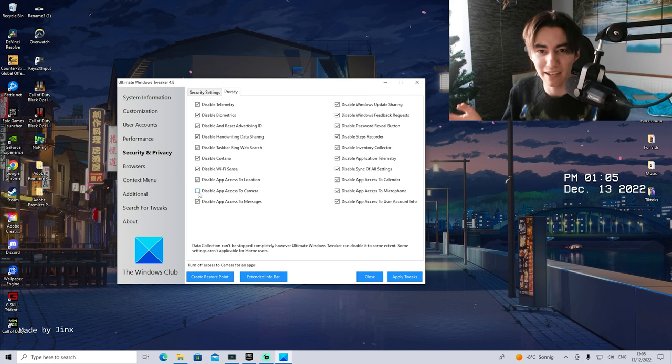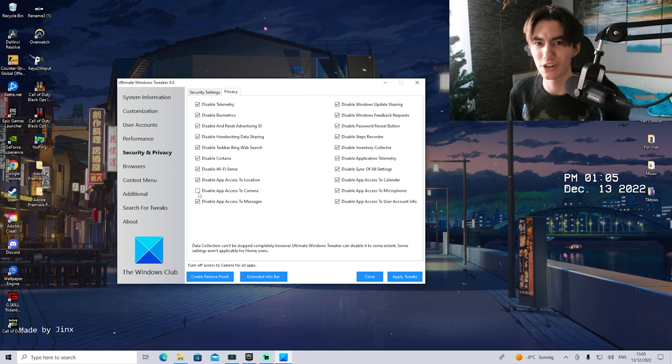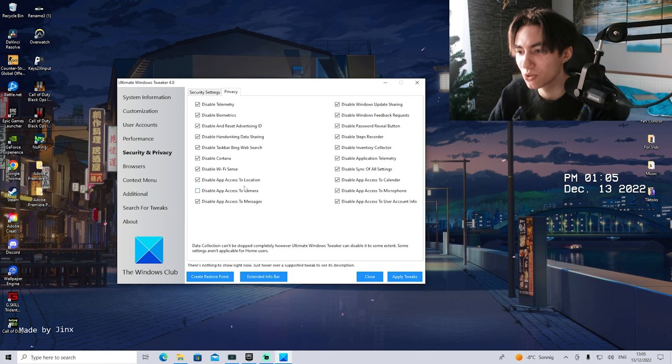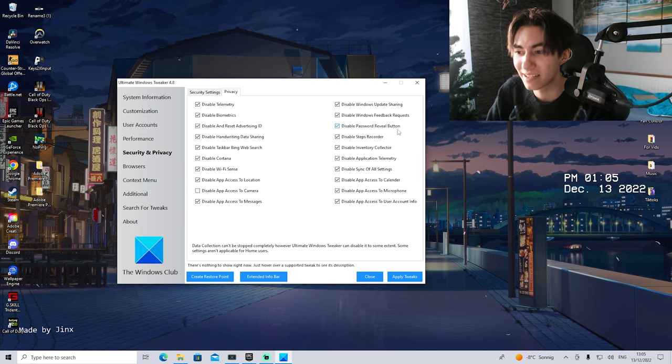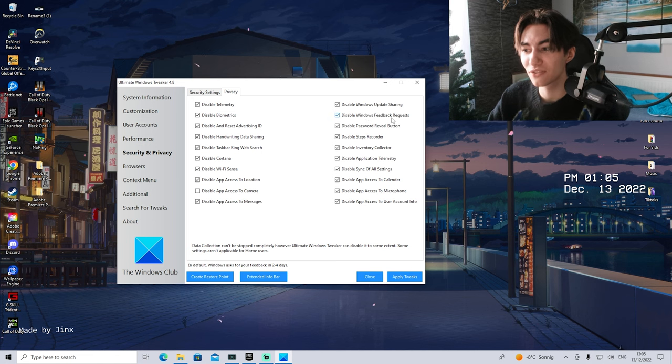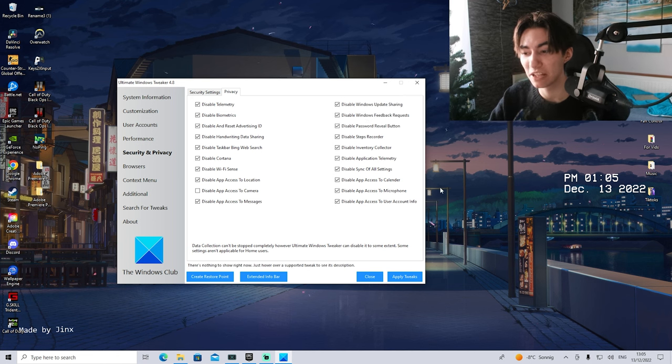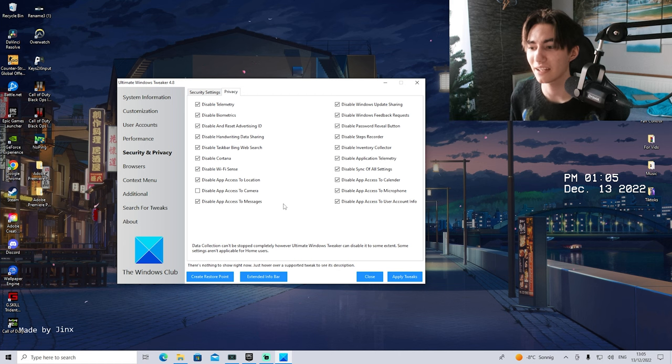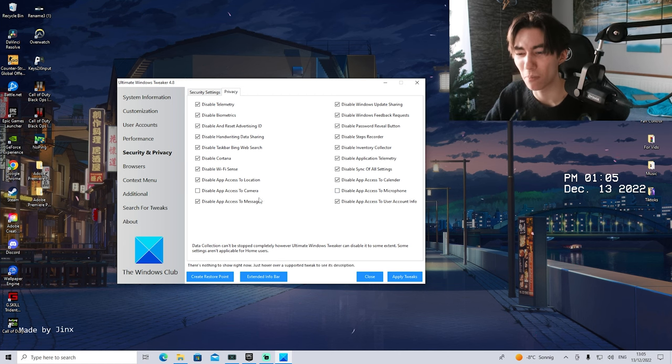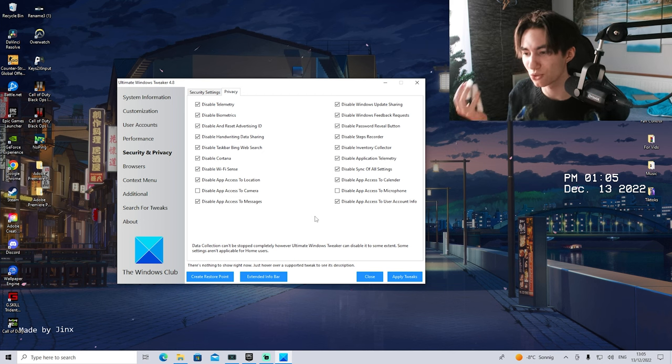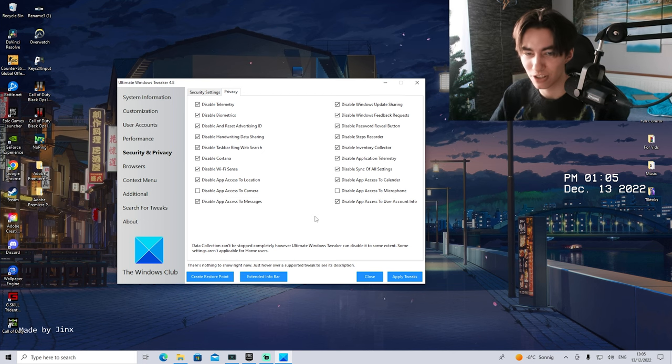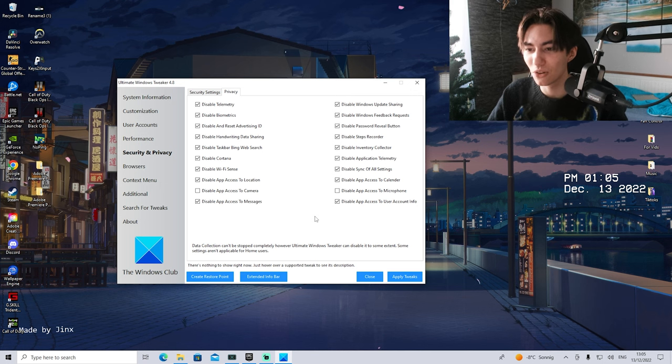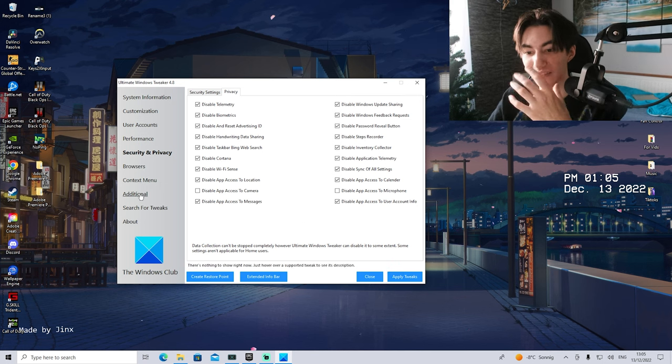But then something like disable password reveal button, disable Windows feedback request, disable Windows update sharing, all of that, just simply collecting data on your PC. As mentioned, the only ones which you really can leave on here is like your microphone and your camera. I would say for the rest, just simply disable anything just collecting data off your PC. We don't want that. Make sure that this is actually applied now under Apply Tweaks.